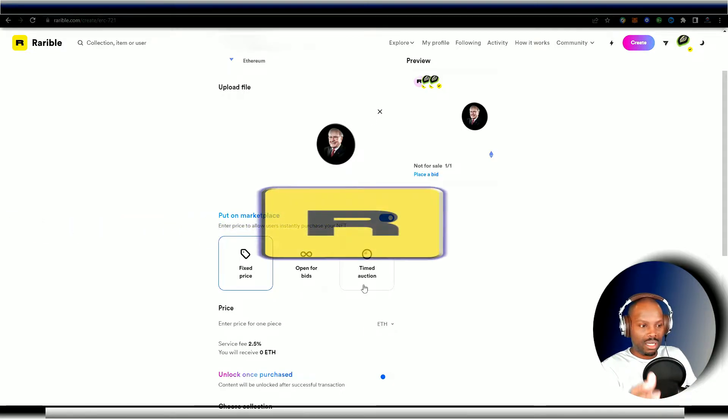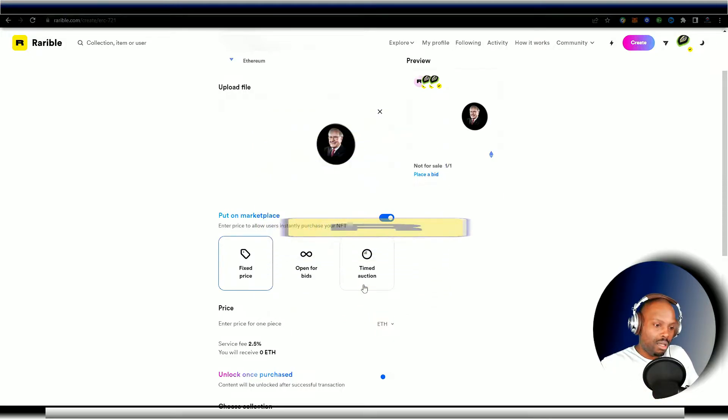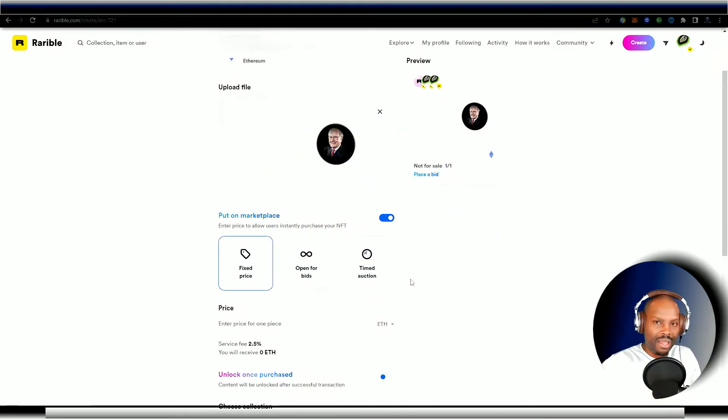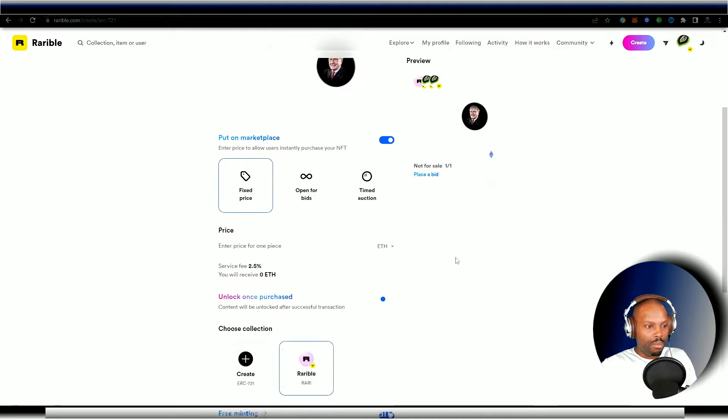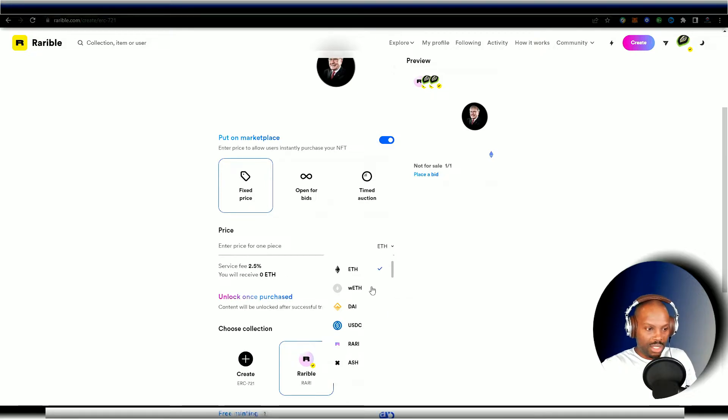Now the timed auctions, you're going to set a minimum bid and then you're going to put it on auction. That's pretty self-explanatory. However long you want, I think a week is the longest before you have to reset the actual auction. But for a fixed price, you're just going to enter the price here and then you're going to go ahead and click what you want.